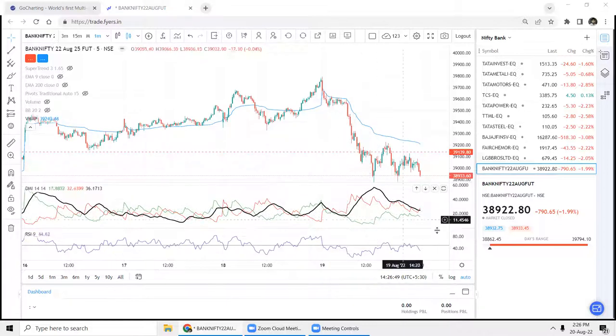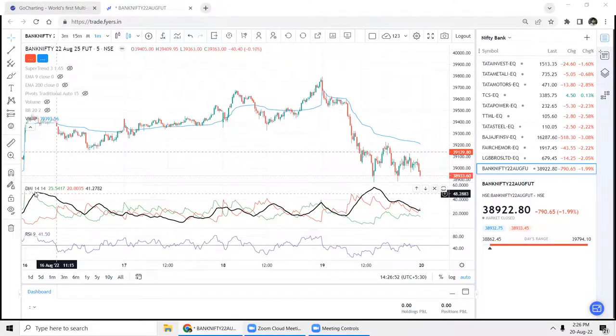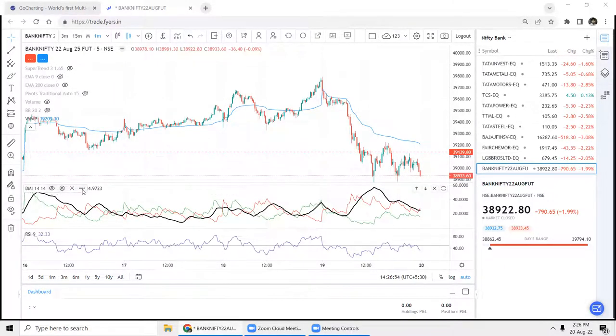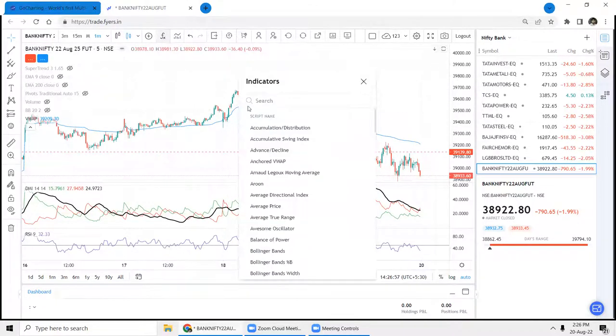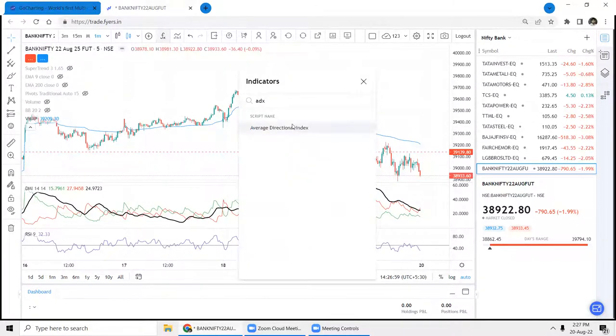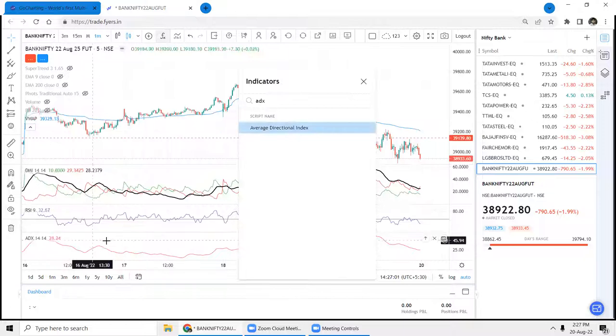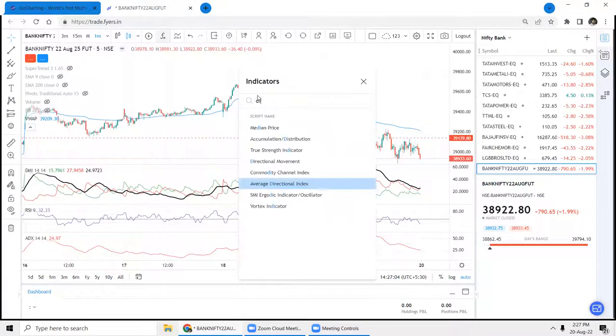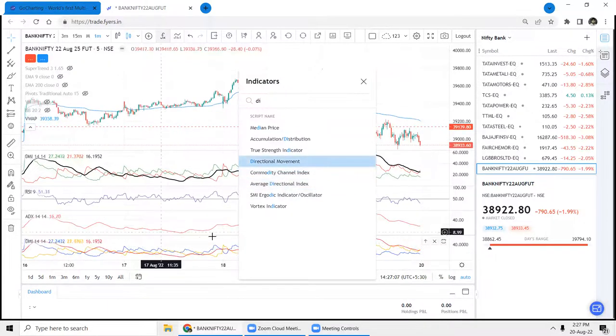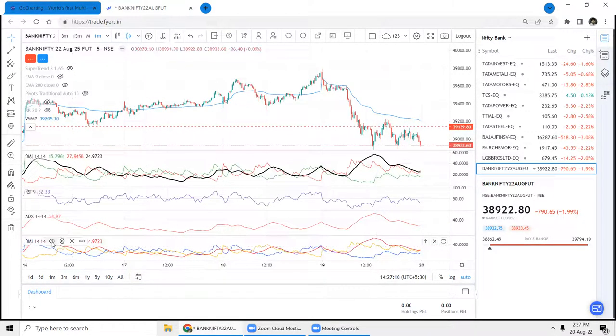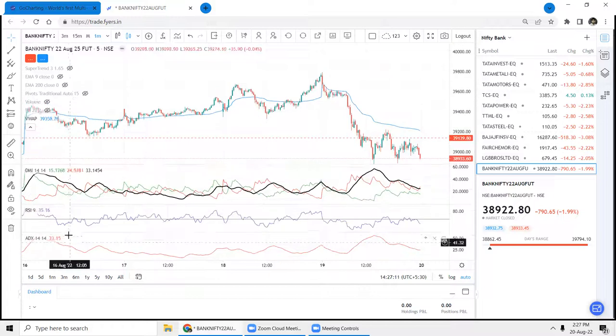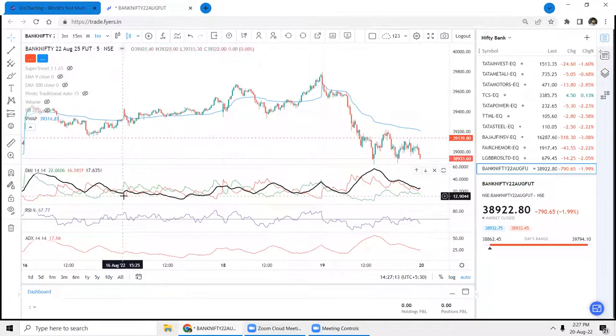So if you want to plot the ADX, then this is the indicator. If you are in Fyers or some other app, search ADX like this and you will get the straight line. And there is another tool which is called DI, which you can use - directional movement. So it will be like this, it will contain both the lines of positive green and negative red.